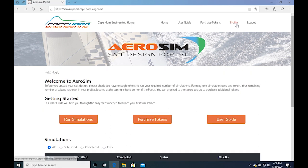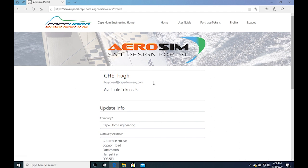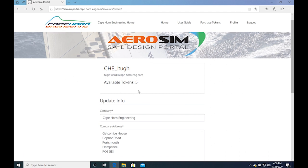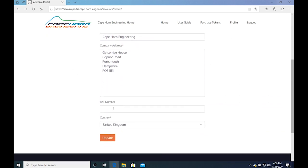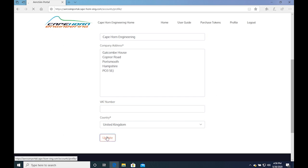On the top menu, you will find access to your profile, where you can check your available tokens and edit your information. For instance, adding your VAT number if you have not done so during sign up.